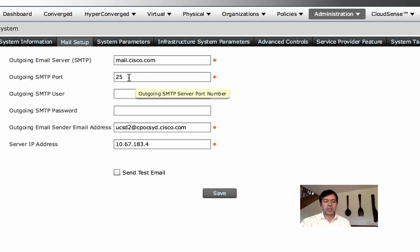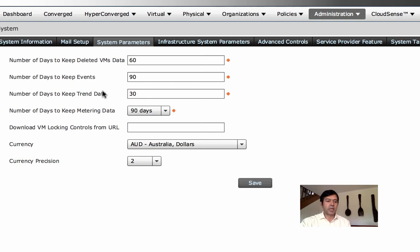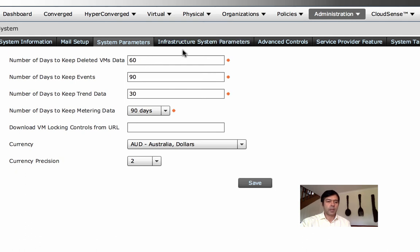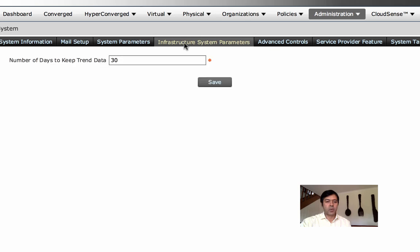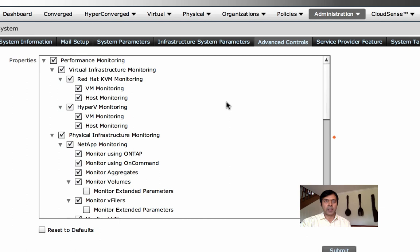SMTP configuration is important for moving into production because you need that back-and-forth email communication. System setup parameters are mostly default — you can modify them, but note that if you increase polling frequency it will stress the VM, so monitor performance accordingly.